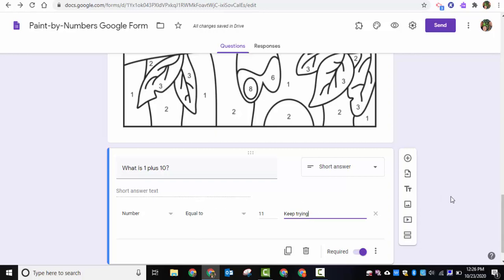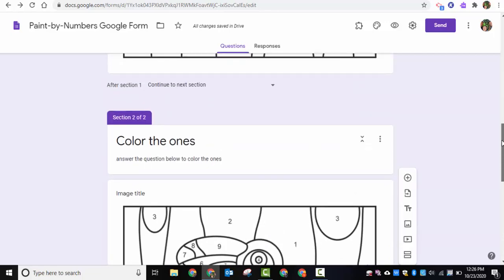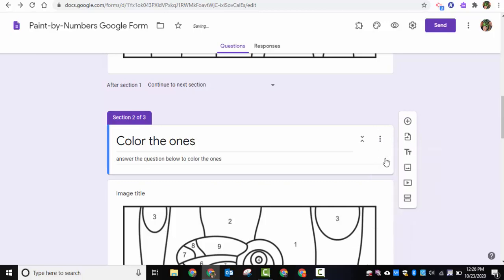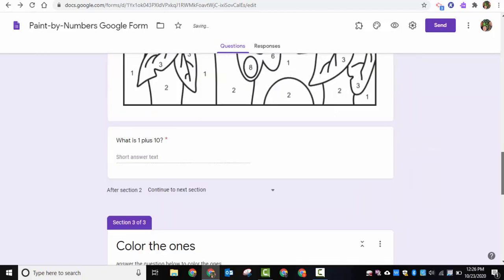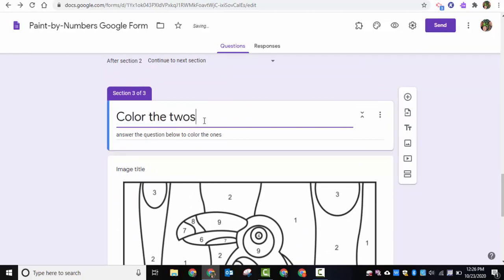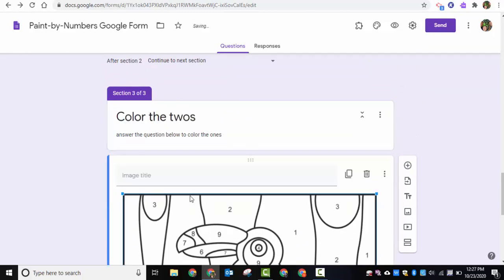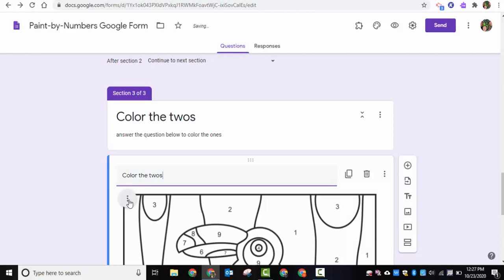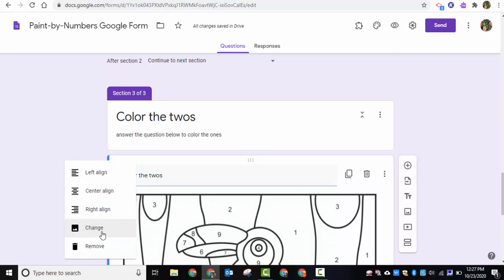The answer is 11, so that's all set up. You could add an image title if you want. Now I'm going to click the three dots and duplicate this section. I now need to adjust it — I'll say 'Color the Twos.' Click into the image area, select where it says image title and update it. Then click those three dots and select 'Change.'